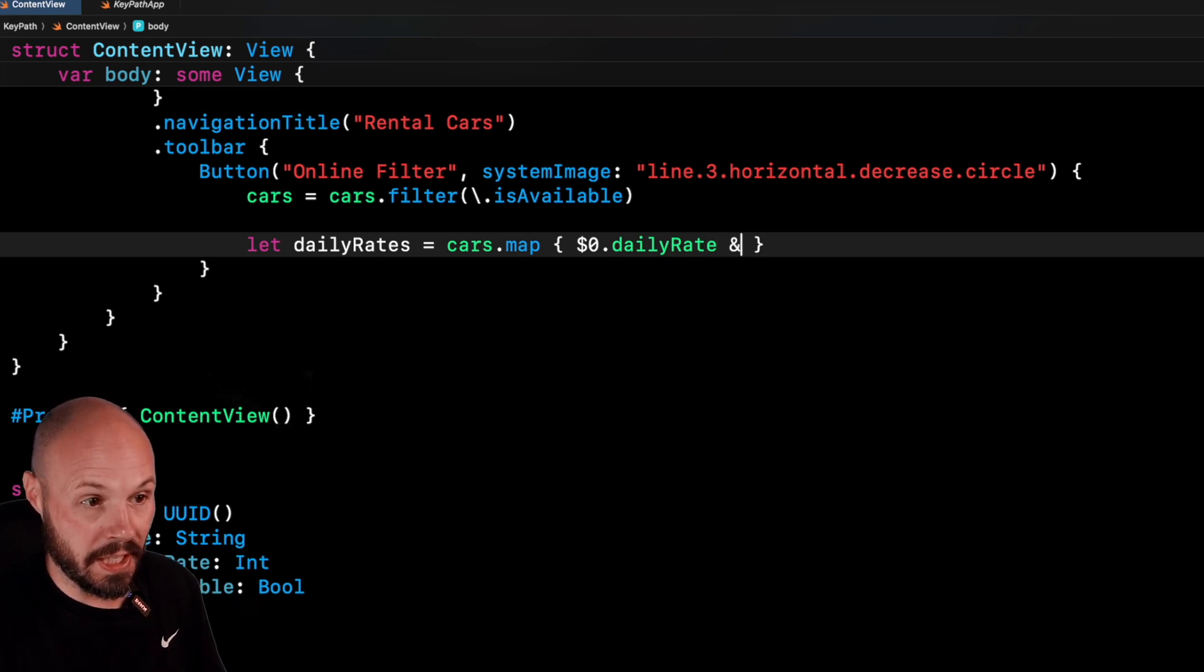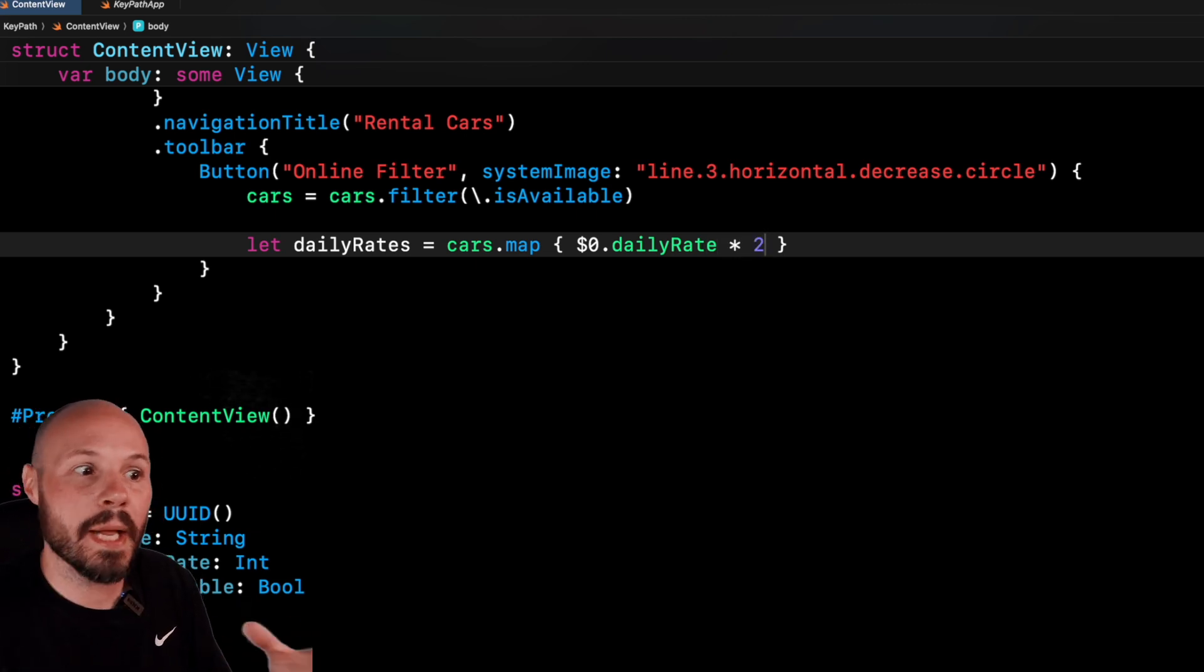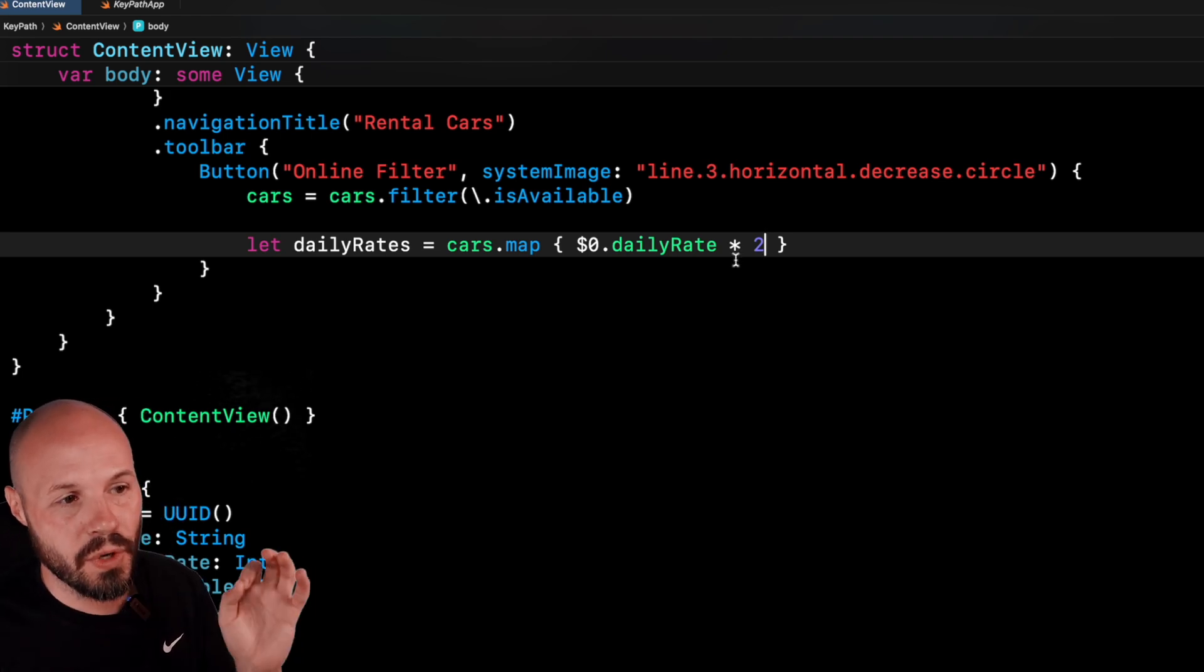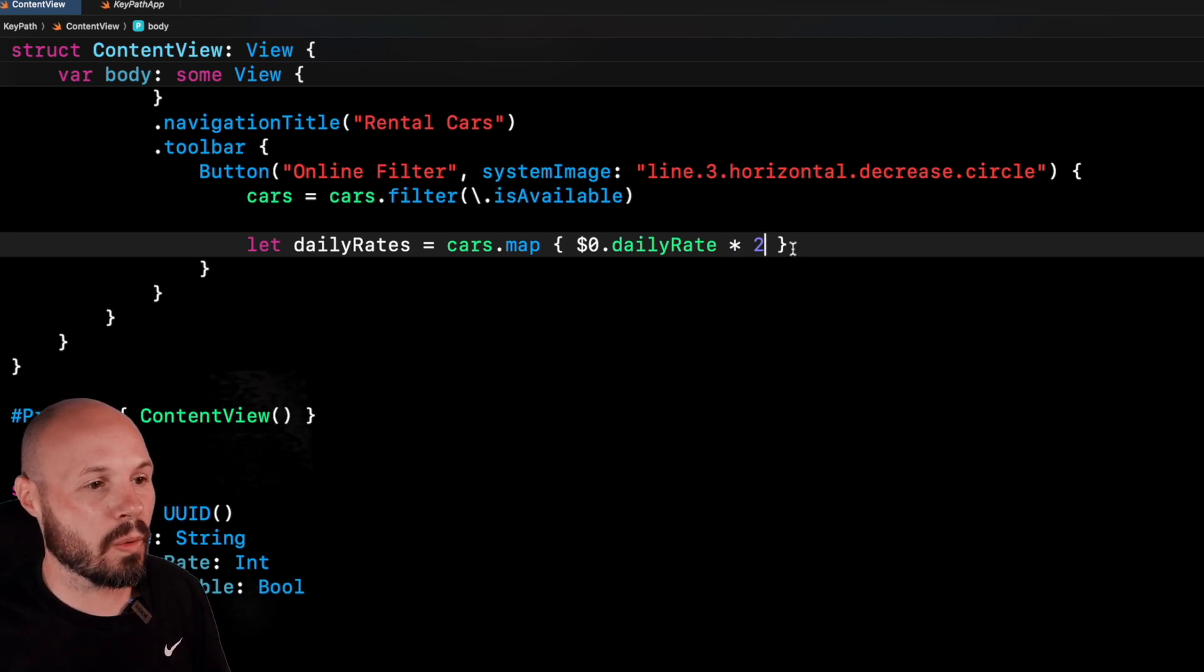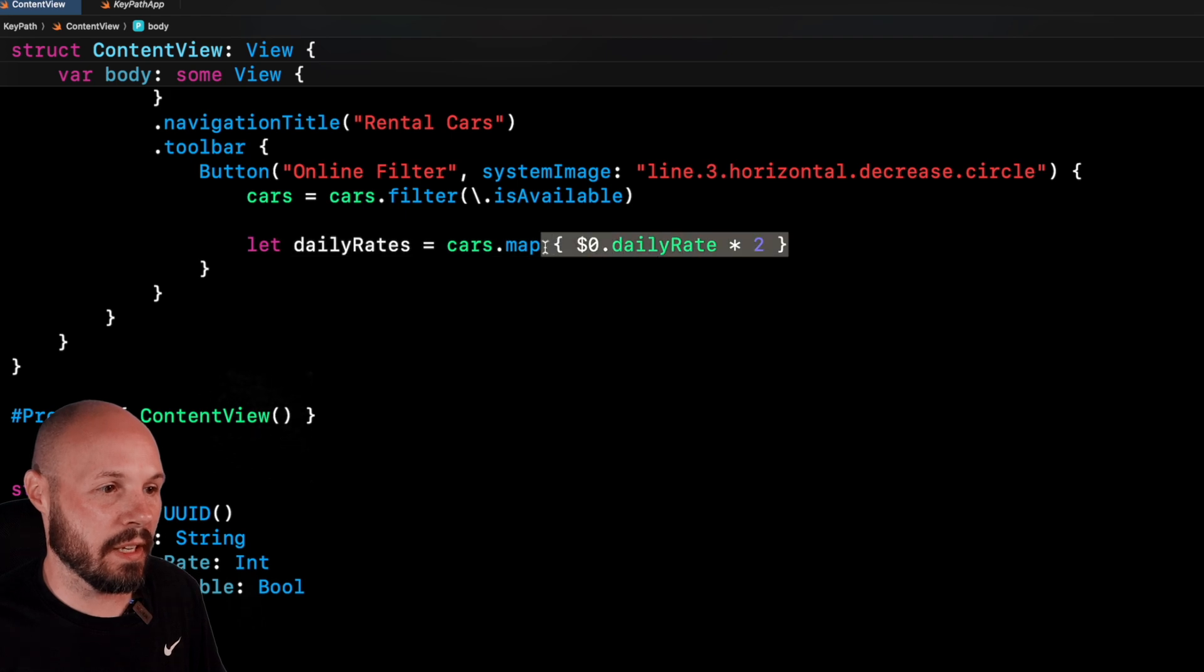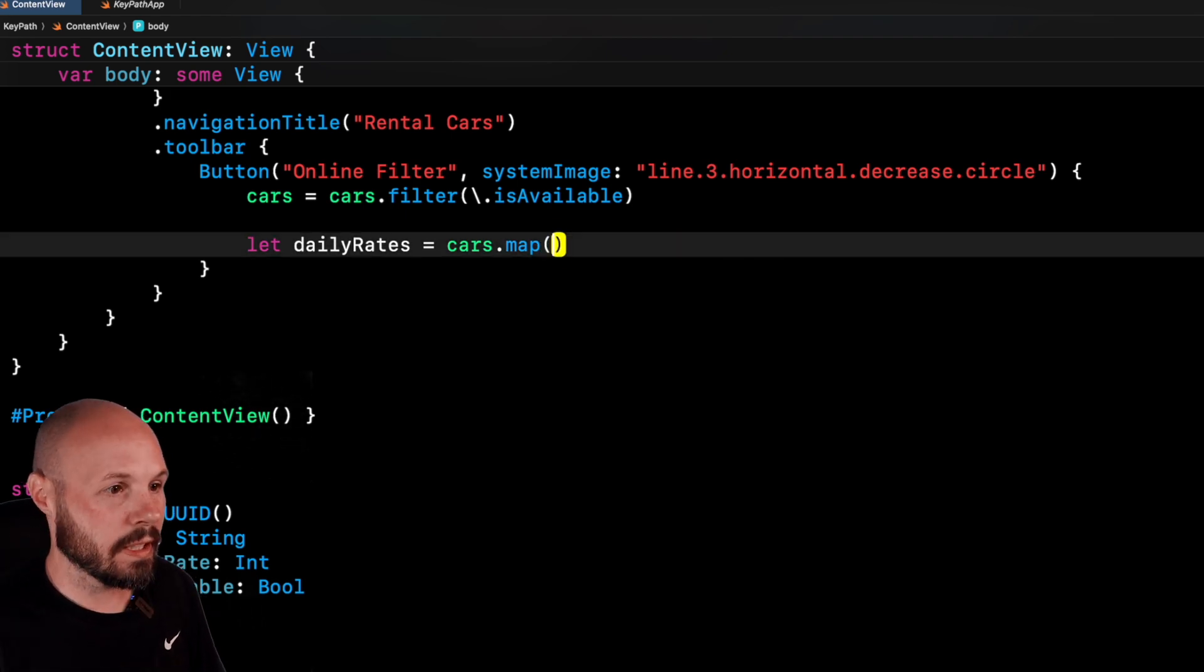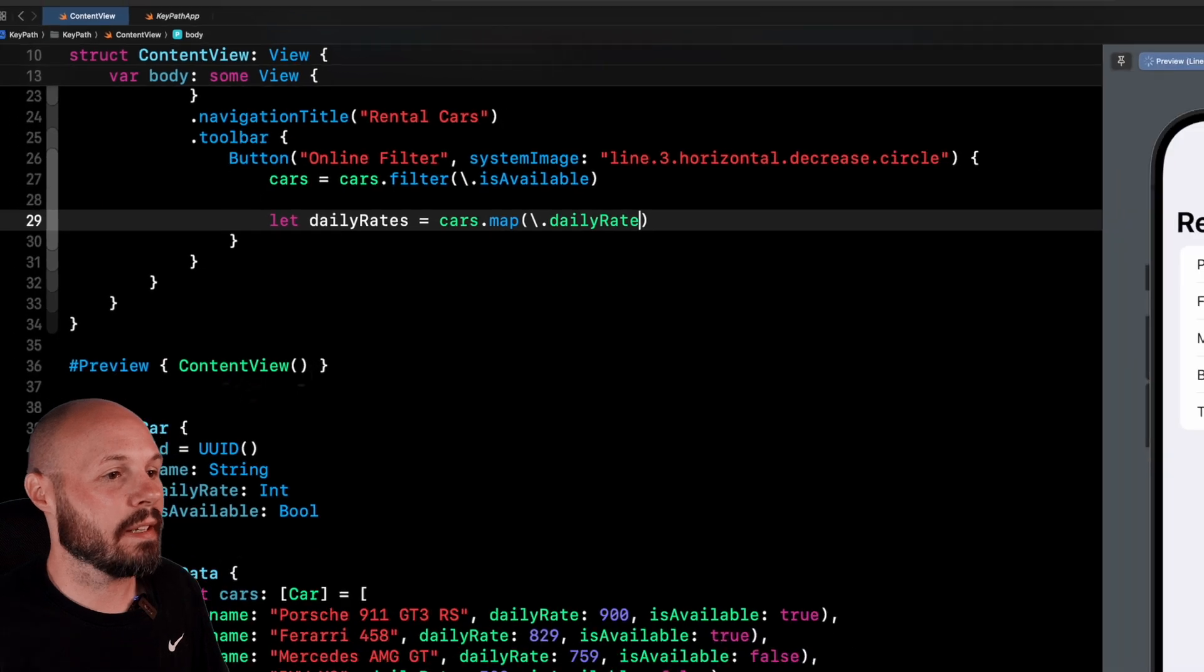you don't want to do like daily rate times two or anything, you don't want to manipulate it at all, which is what a closure allows you to do. If you know, you only just want to pull the daily rates don't want to change it, then it is much better to just do the key path, which is parentheses slash dot daily rate.